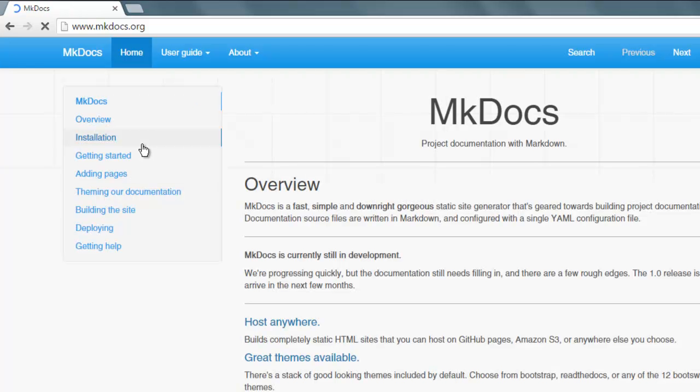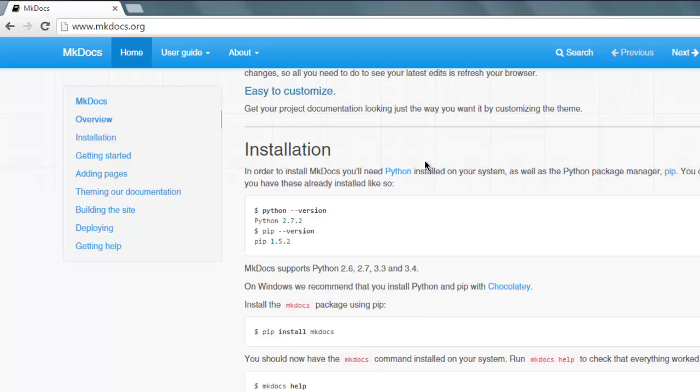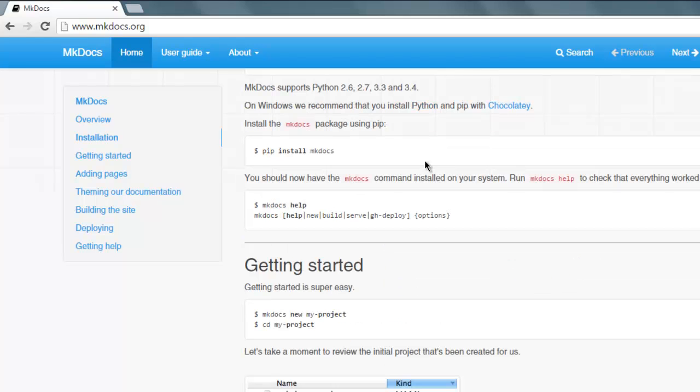This static generator allows you to quickly come up with a static site and you can create documentation website or small portfolio or project page or funding page or anything that you have in mind.